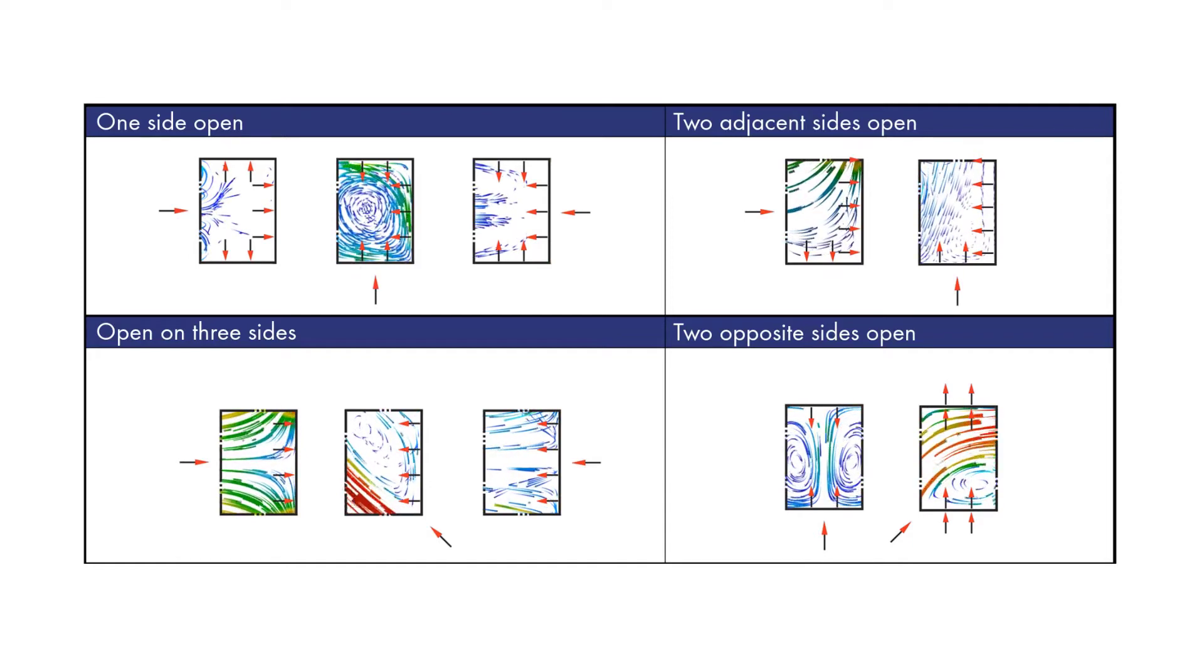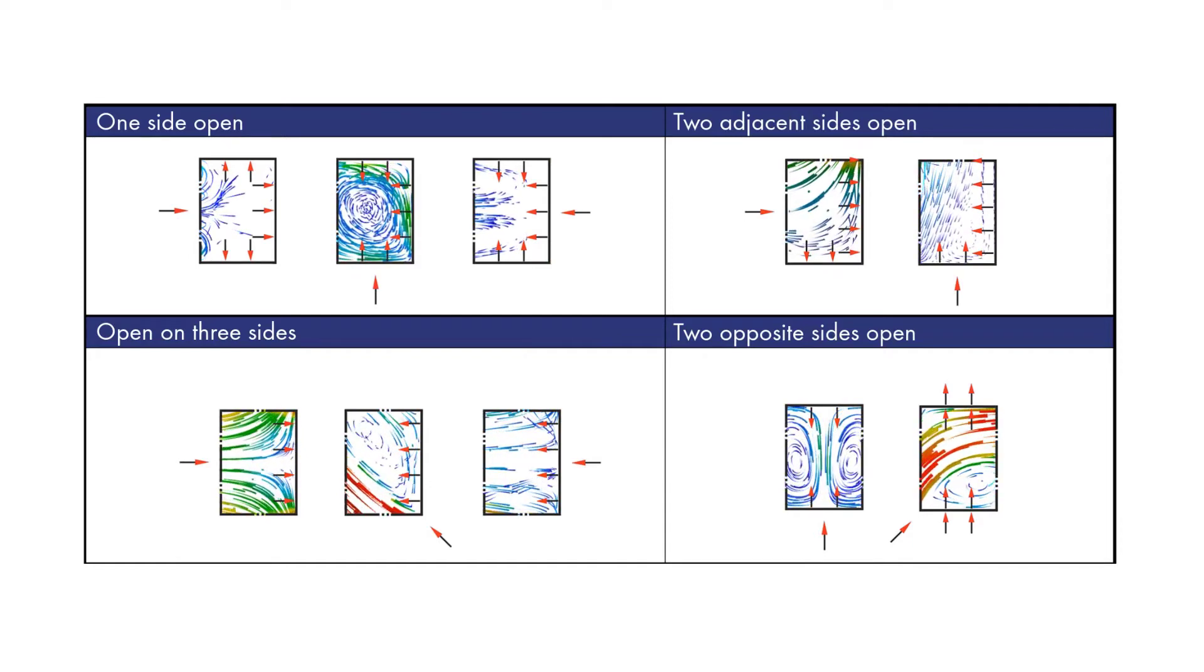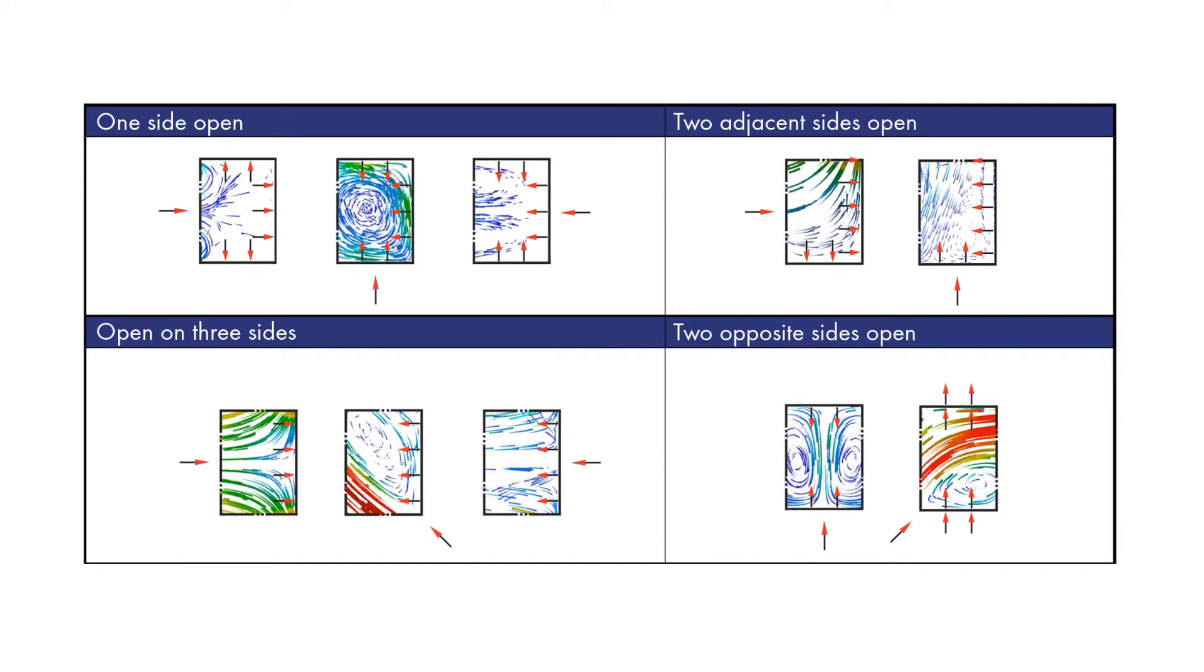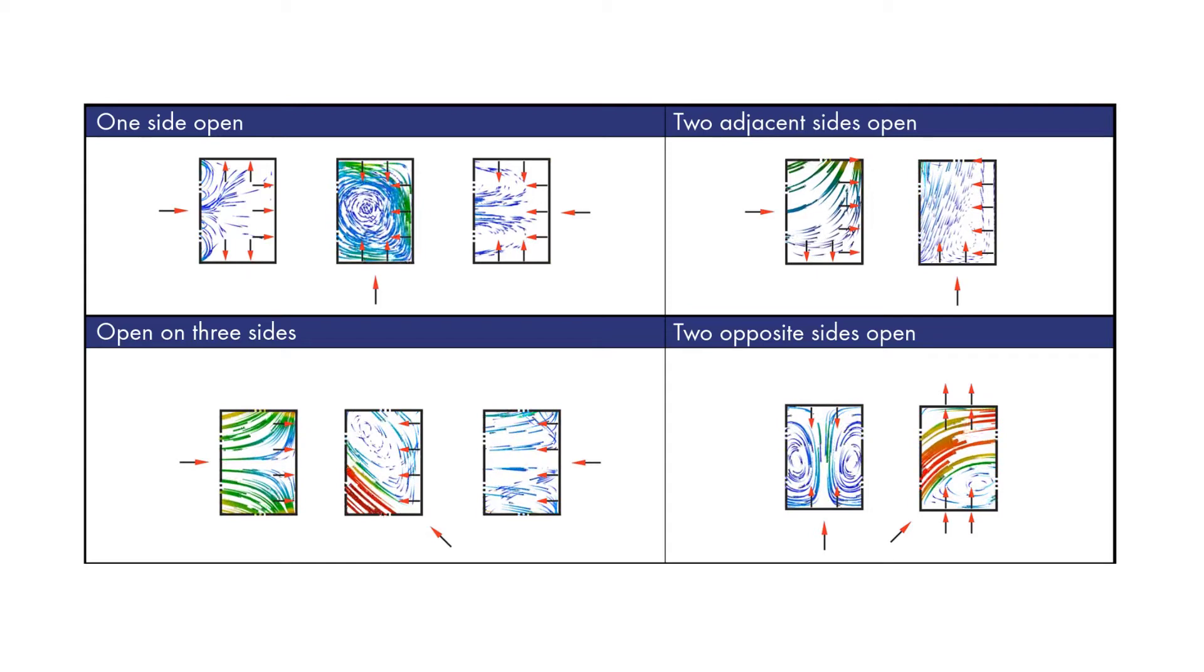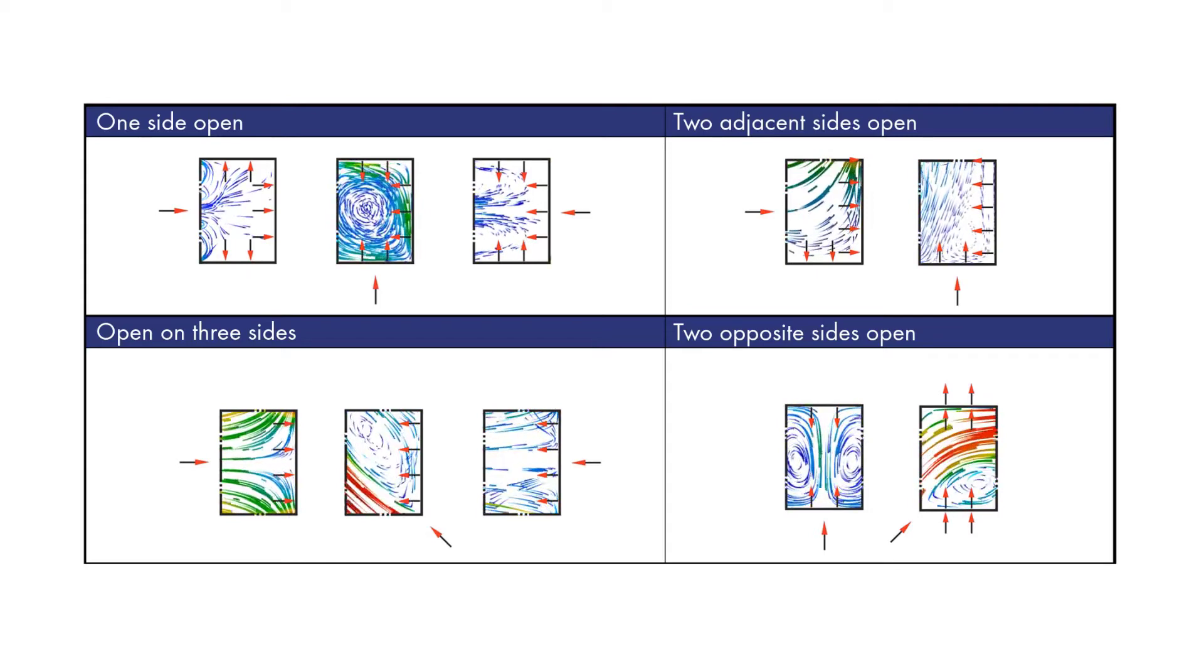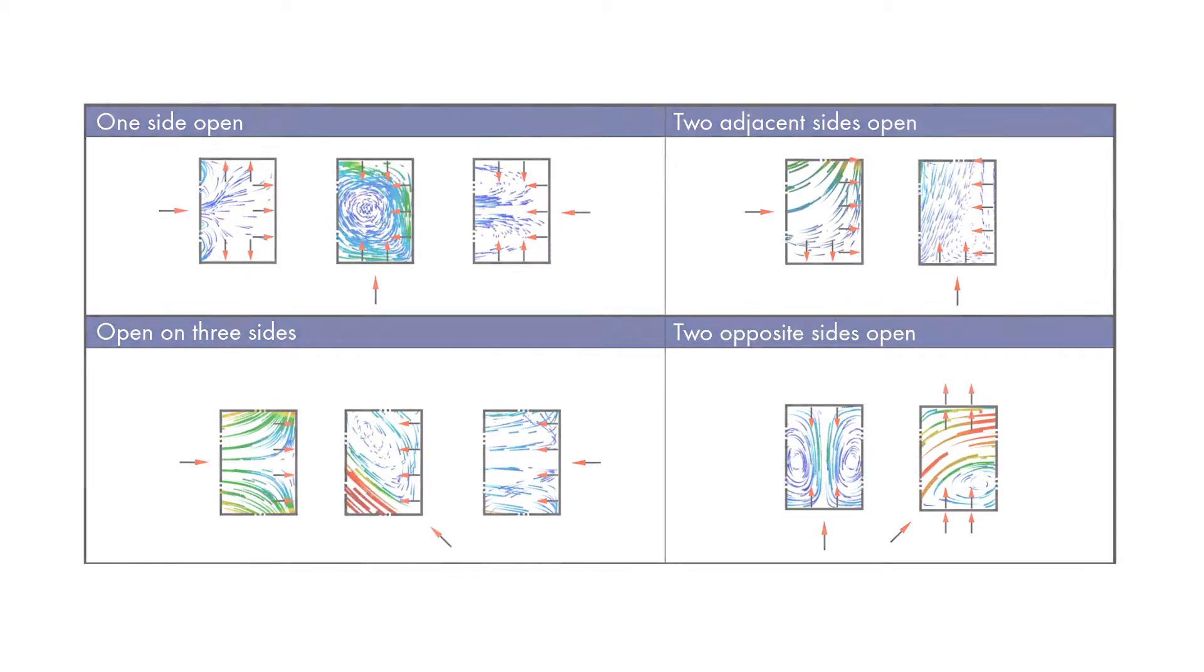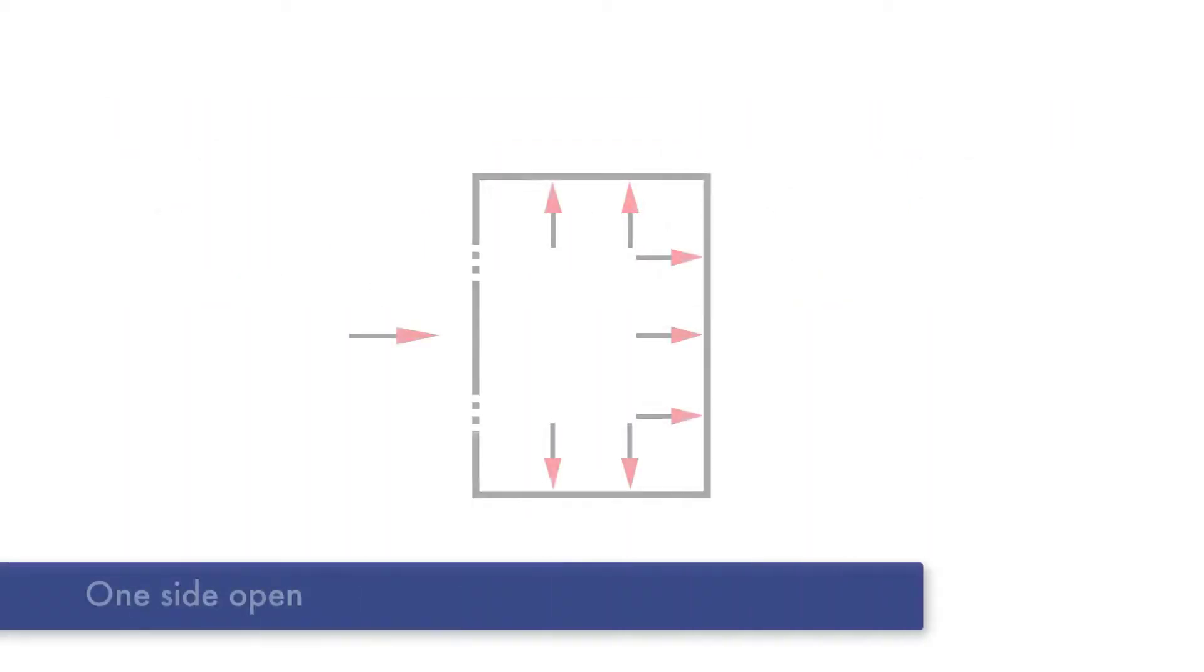Since wind on laterally open structures is not addressed in the Eurocode, the four cases of the German DIN 1055 Part 4 are referenced.